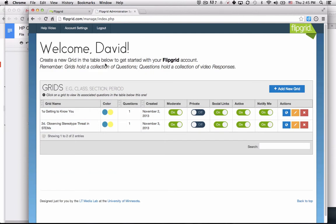There are basically two components to a Flipgrid. There's the grid itself - this could be, for example, a class, a section, a period.